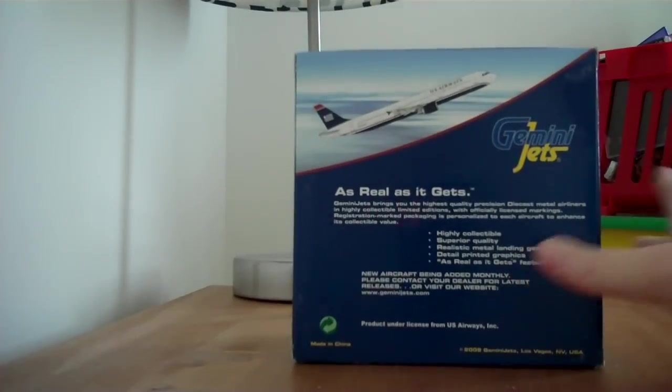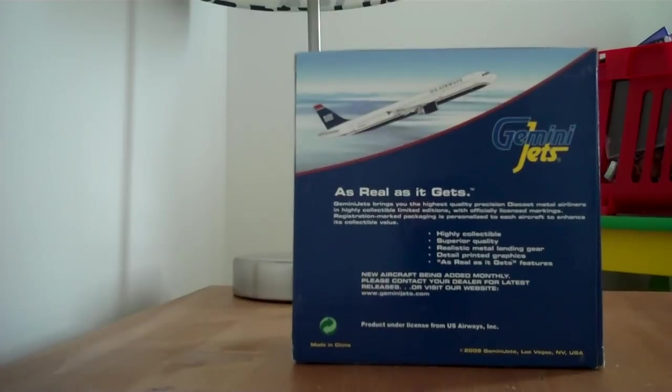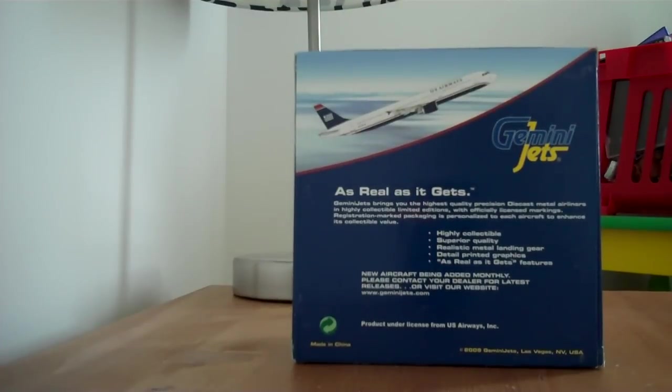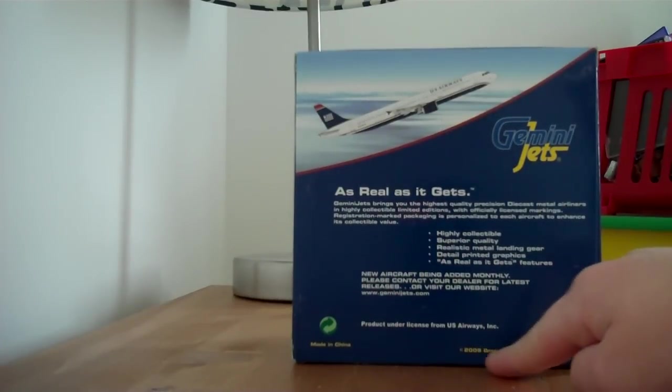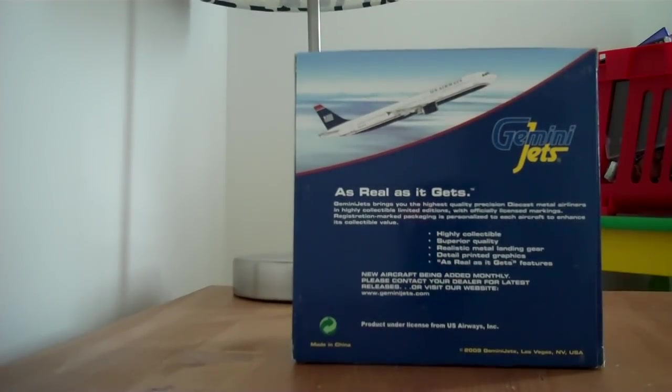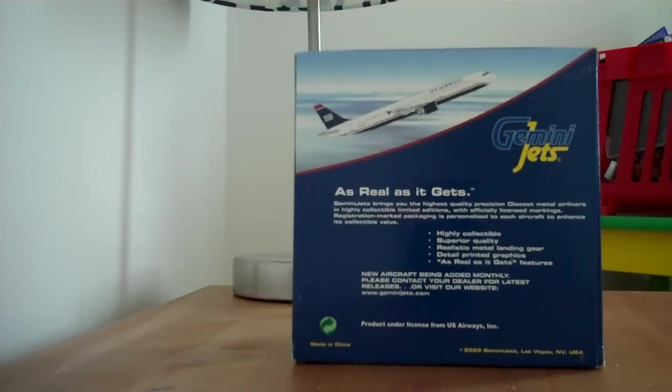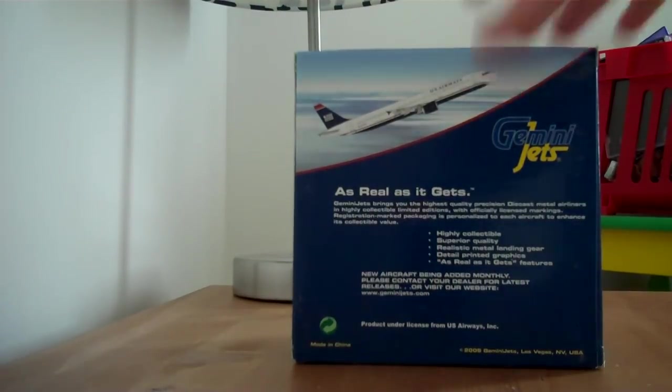On the back, it has the fake little picture of the airplane, and it is a 2009 release, which I did not really notice. I thought it was earlier than that, but let's start.